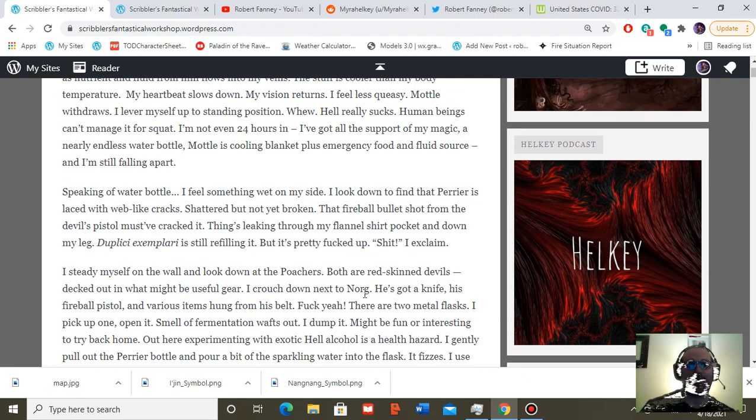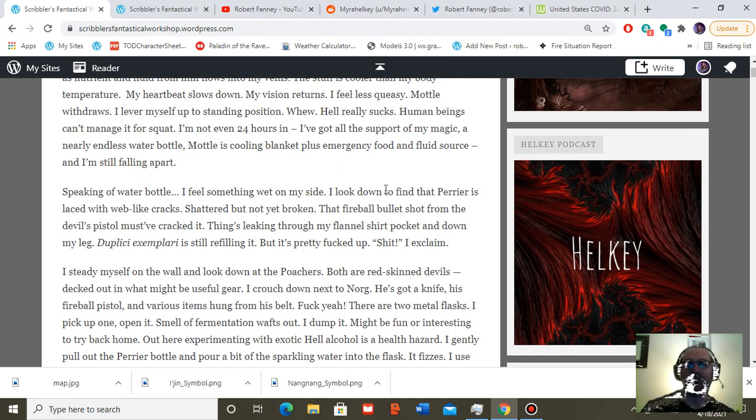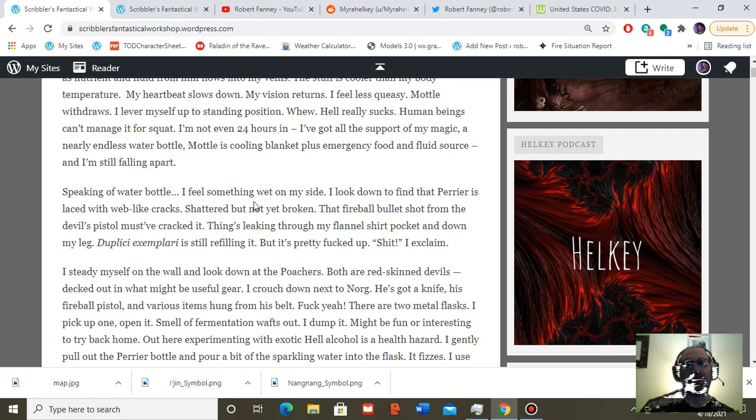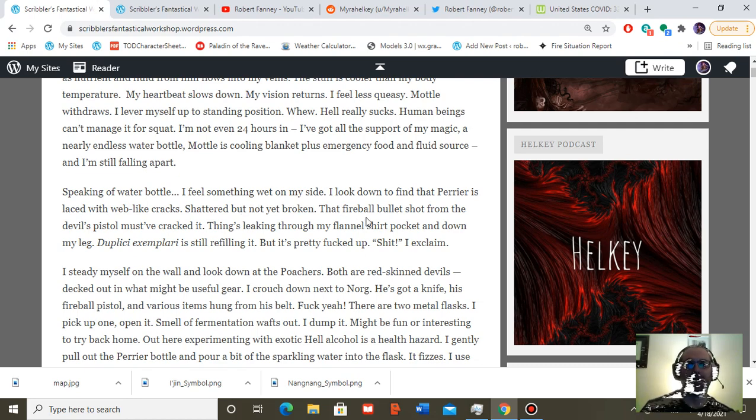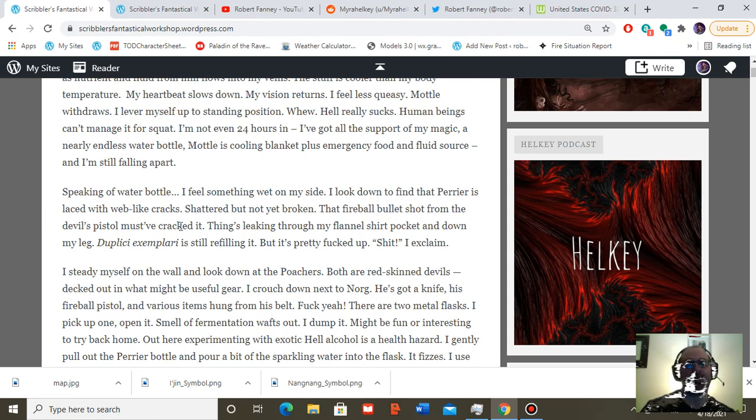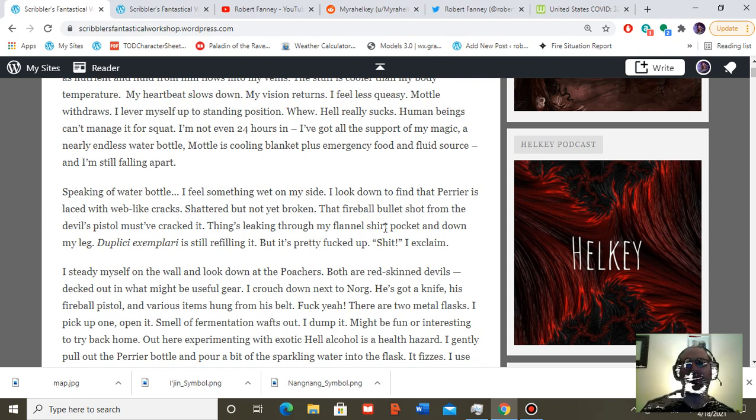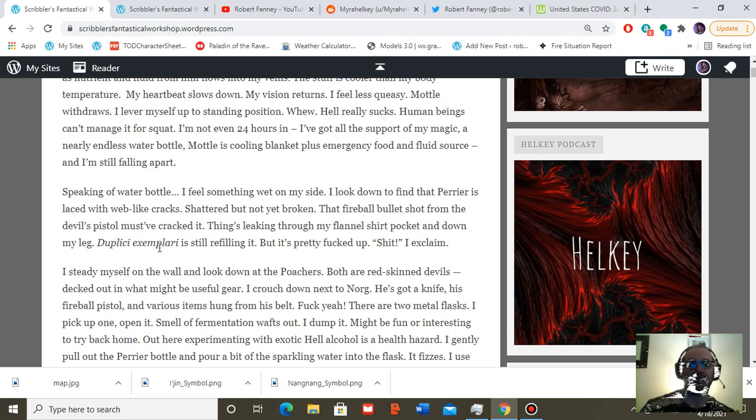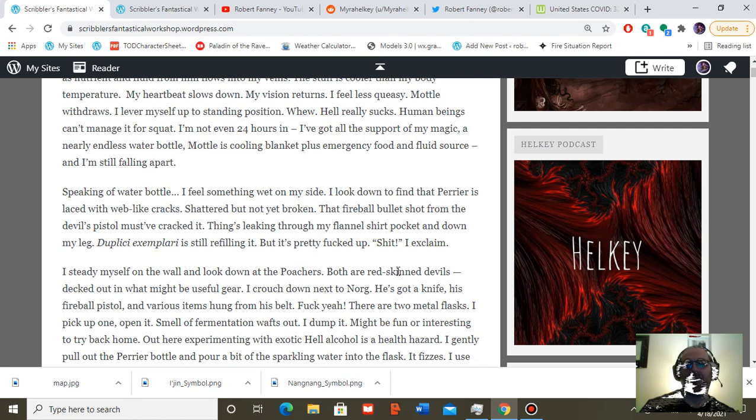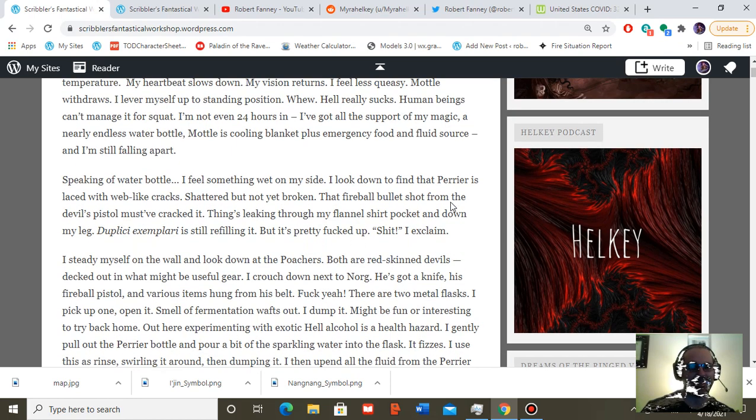Speaking of water bottle, I feel something wet on my side. I look down to find that Perrier is laced with web-like cracks. Shattered but not yet broken. That fireball bullet shot from the devil's pistol must have cracked it. Things leaking through my flannel shirt pocket and down my leg. Duplici Exemplari is still refilling it. But it's pretty fucked up. Shit, I exclaim.